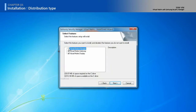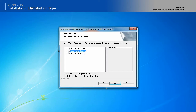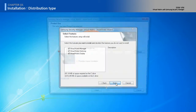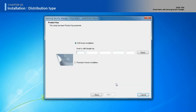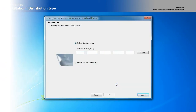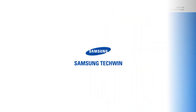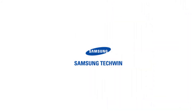Select or deselect the programs you want to install. For more information, see the user manual of SSM Virtual Matrix.